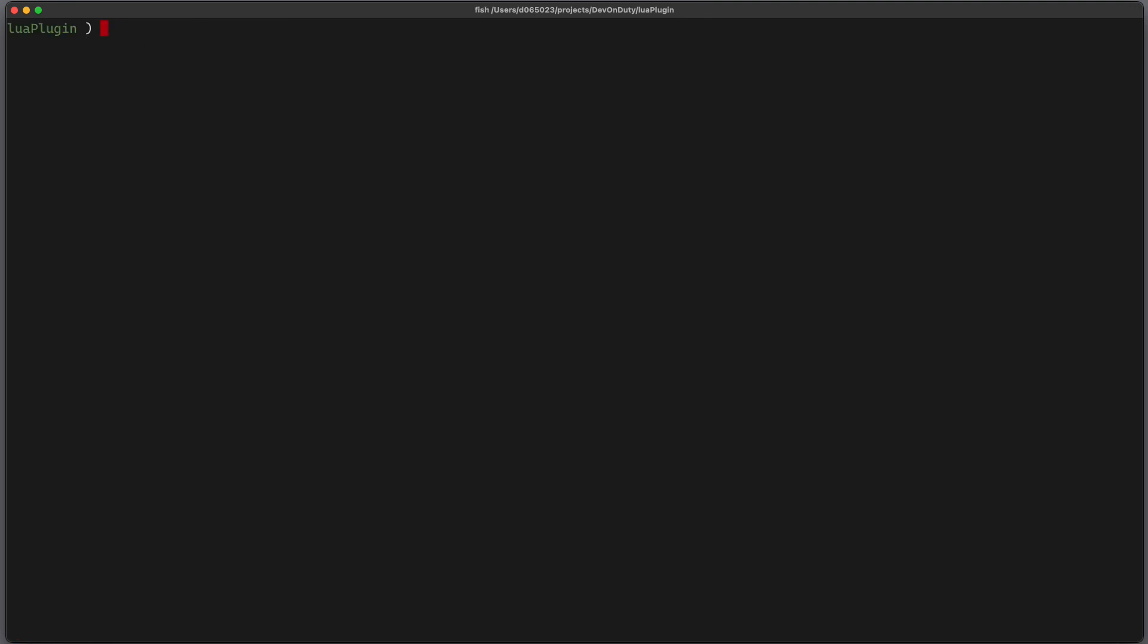To try it out we have to start NeoVim and adjust the runtime path to also include this directory. We can do this by running NeoVim dash dash command and then we write set runtime path and append the current directory.